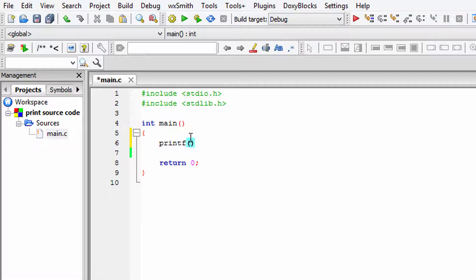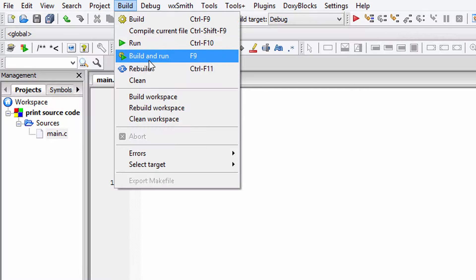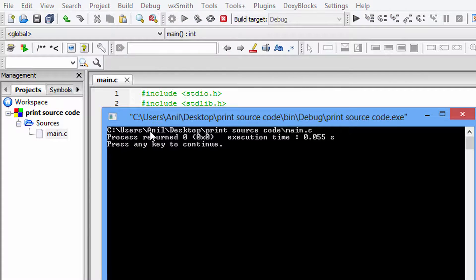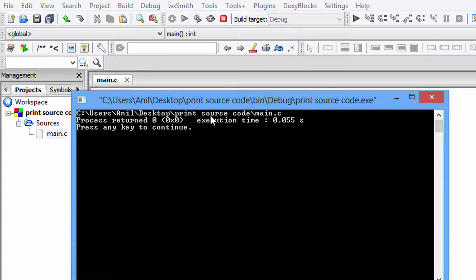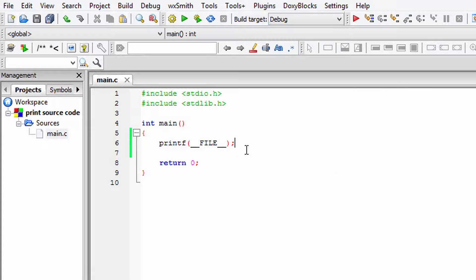I'm going to use a printf function because I have made this project as a C project. Inside this printf function, we use __FILE__. I'll save this, build and run the program. It just printed out the path of the current input file, which is the file that contains the source code of the program we are running. So we're going to use this macro in our program.